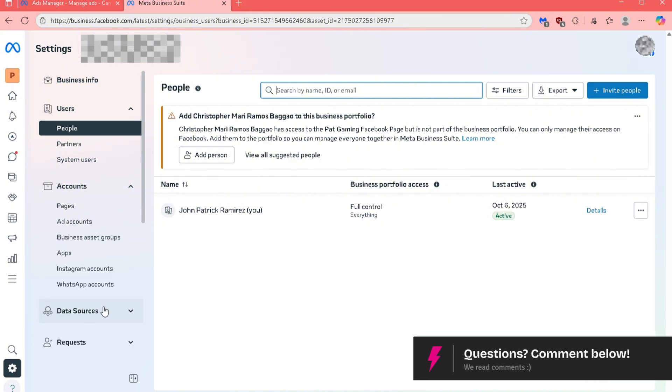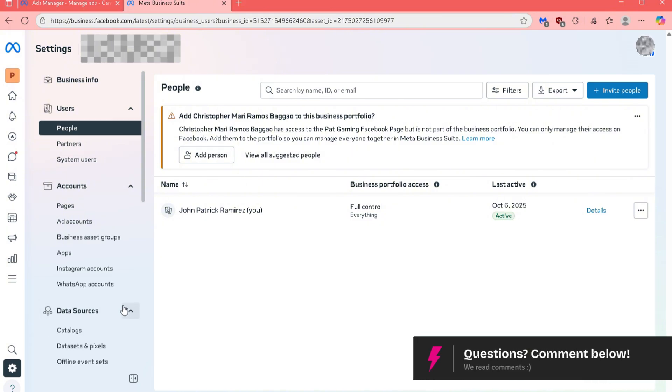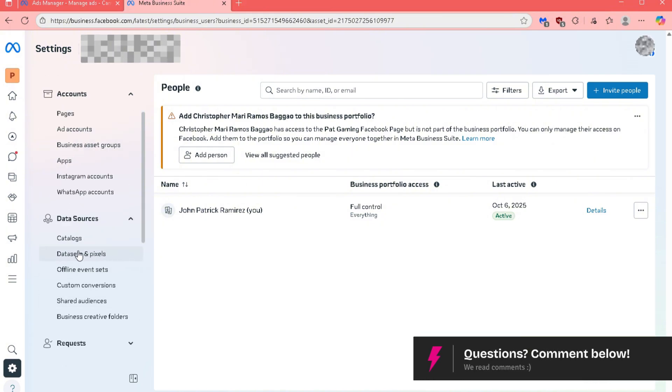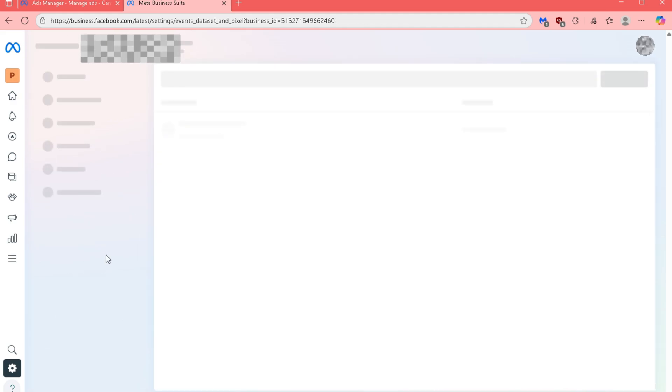Inside your Settings board, locate the Data Sources section and under it, click on Datasets and Pixels.